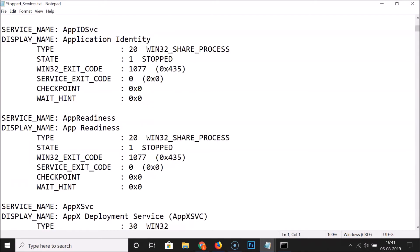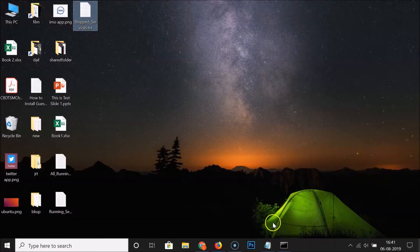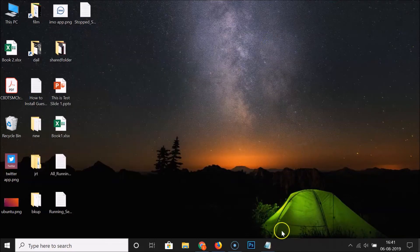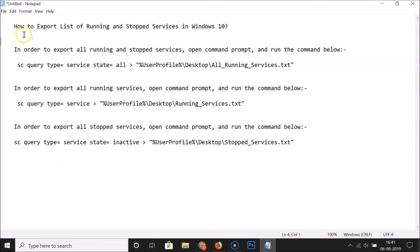So guys, it's now done. After that you can close this command prompt window. That's it - in this way you can easily export a list of running and stopped services in Windows 10. Thanks for watching. If you like my videos, please support this channel by subscribing to it. Thanks, bye.